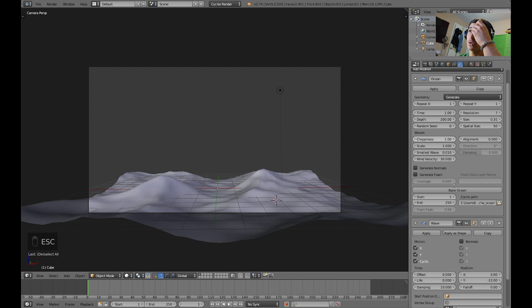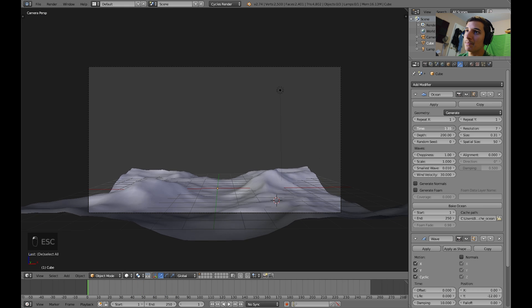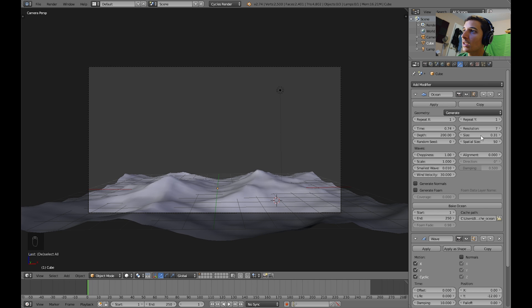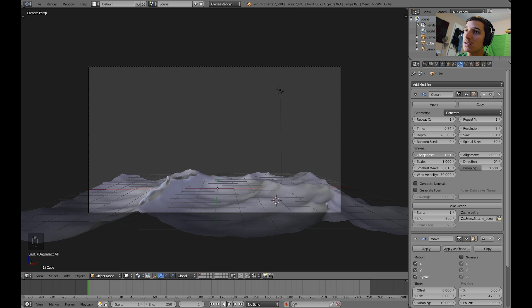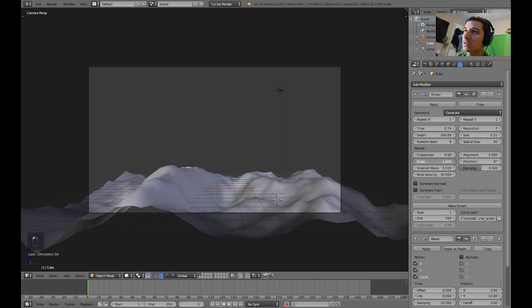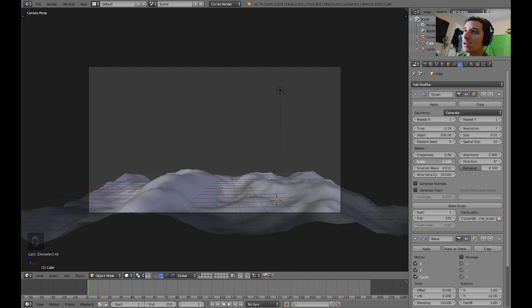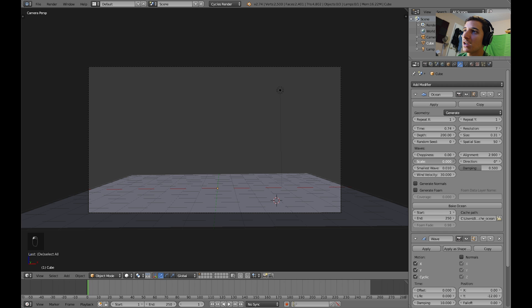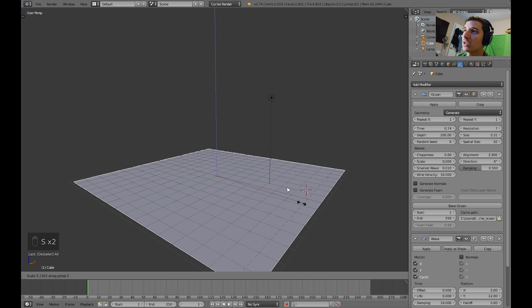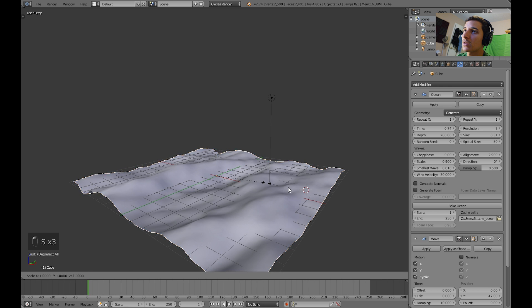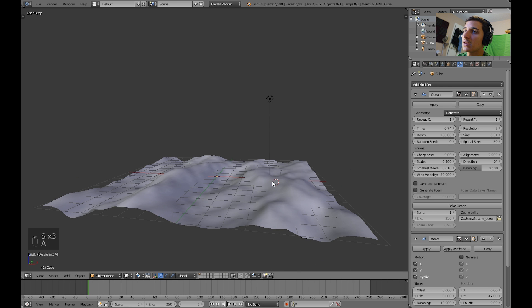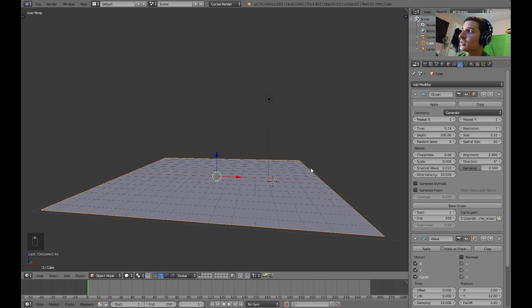And what we want to do is animate, like I said, the time, also the alignment, and the choppiness. You don't have to animate all these, but that's what I did. I also animated scale, I didn't actually use this scale though, I used this scale, so I just scaled it in here. So I scaled it like this. But I think we can actually use this scale right here. So, let's go ahead and start doing it.